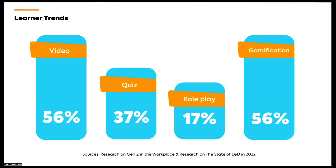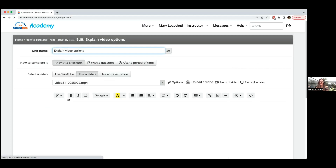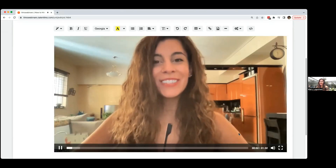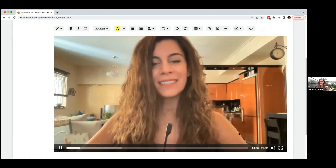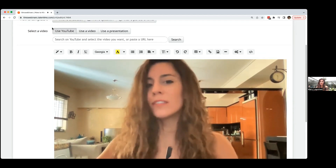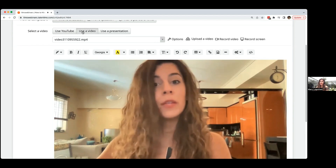We're entering the Talent LMS platform as an instructor. Let's discuss how you can upload your content. Since 56% of employees would like more videos, I'll explain how you can use the video functionality in Talent LMS. When you create a video unit, you can use a YouTube video — either search by keyword to find relevant videos or paste the YouTube link directly. You also have the option to upload your own video, and if you have a presentation, Talent LMS will convert it to a video.